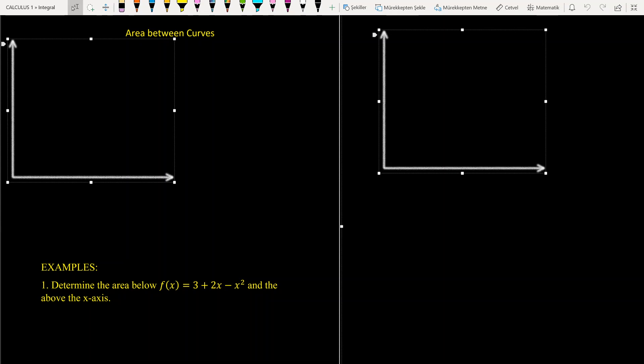Hi everyone. In this part we are going to look at finding the area between two curves.